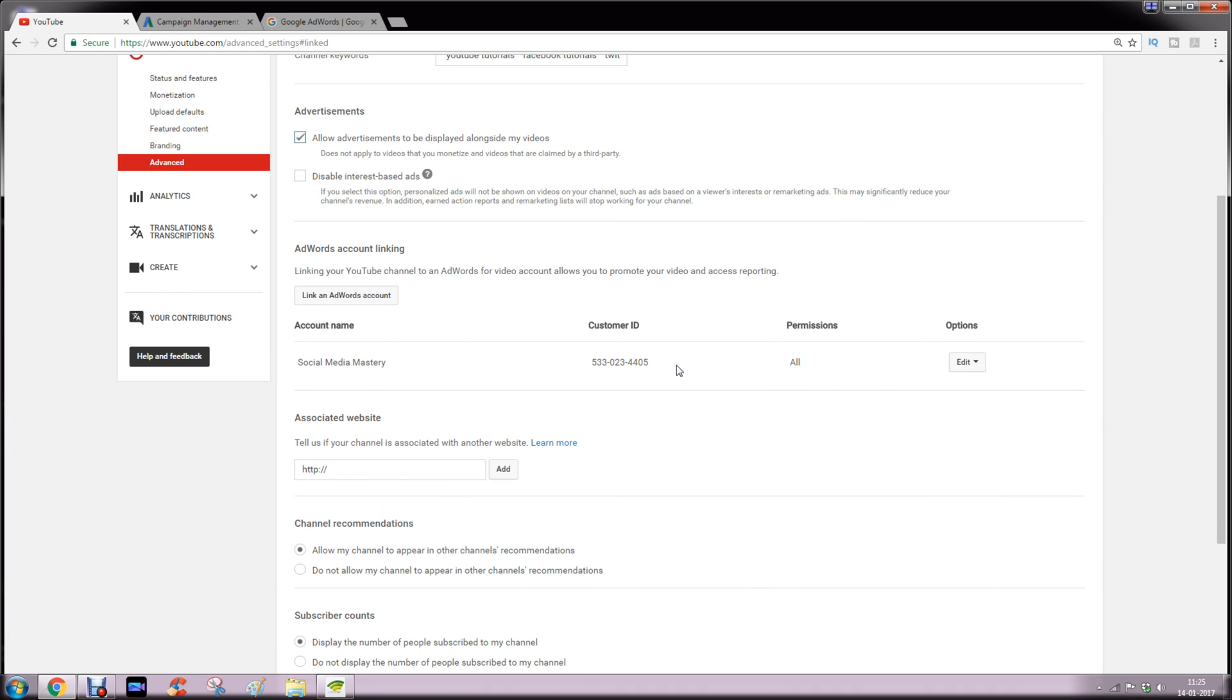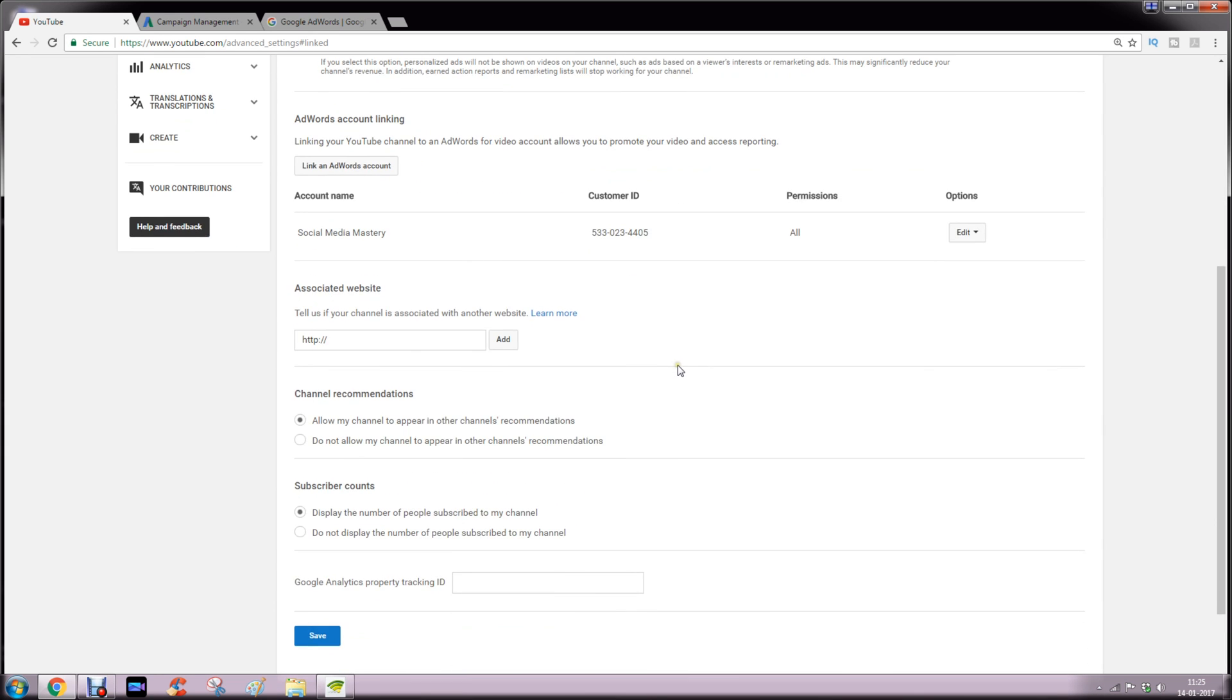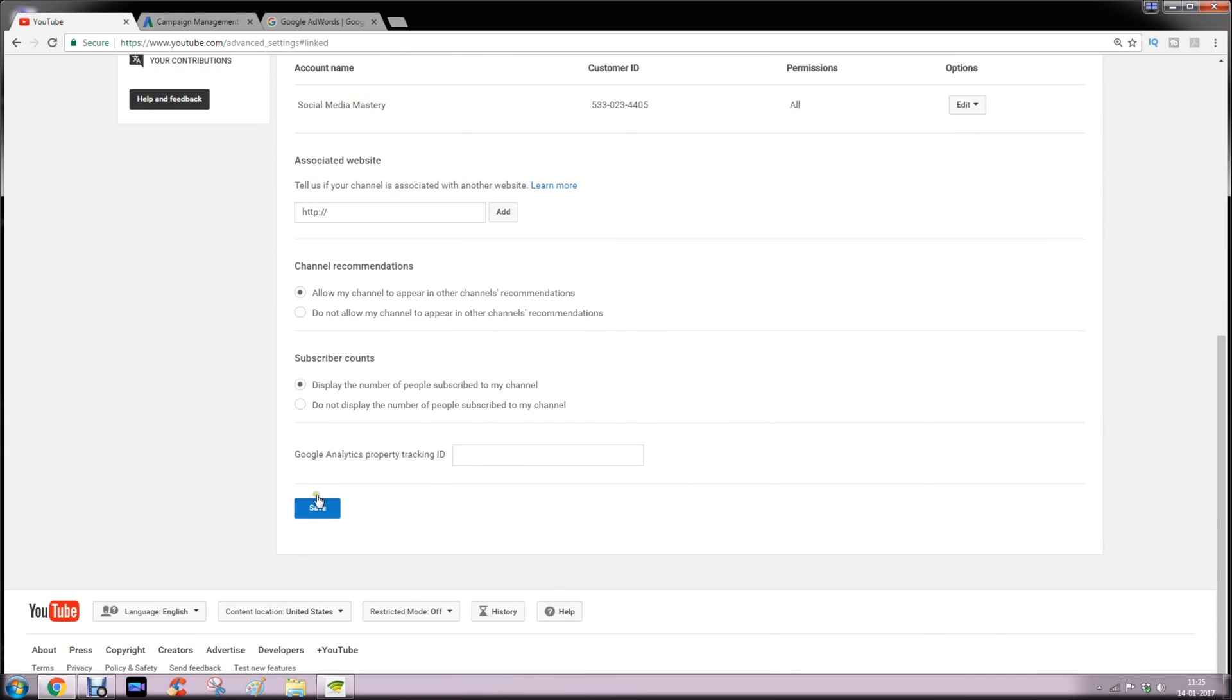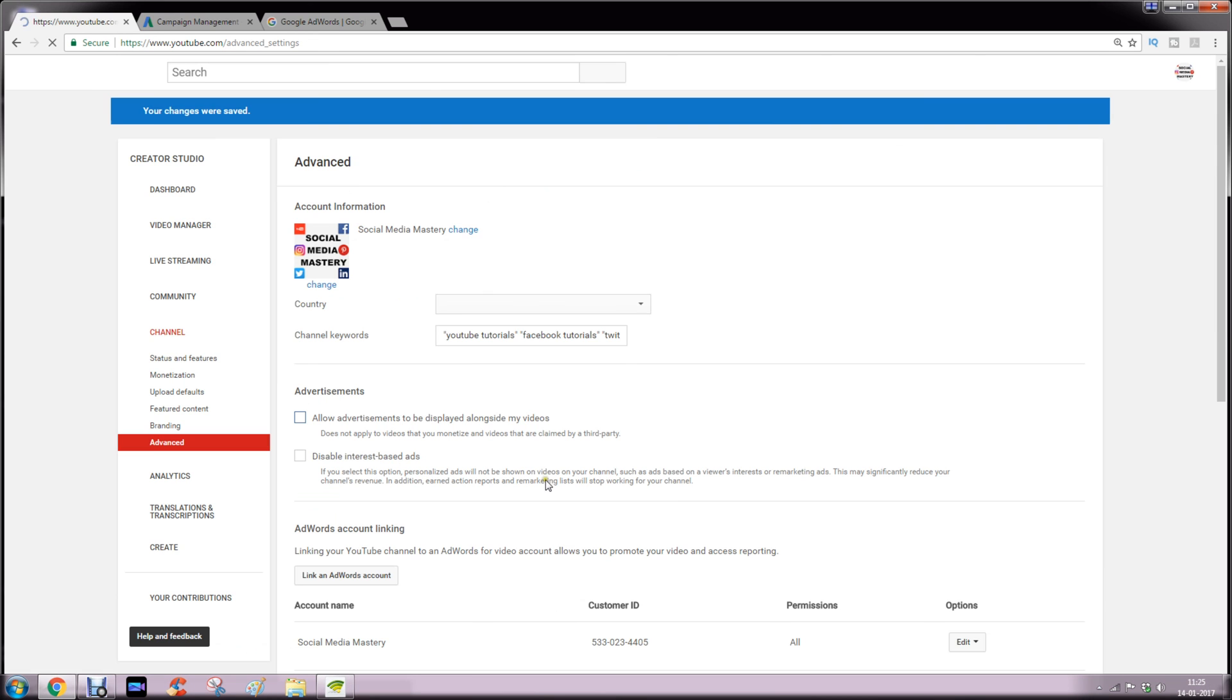Now you can see the account name has been linked. Then click save. Thank you for watching this video. Thank you very much, bye.